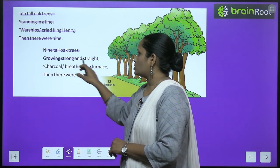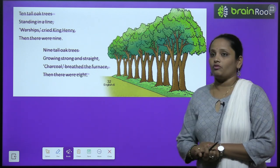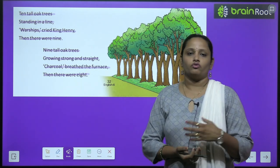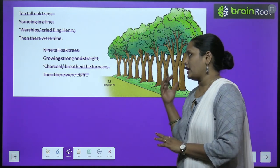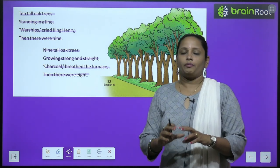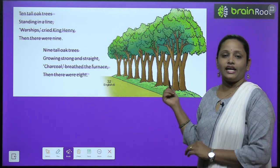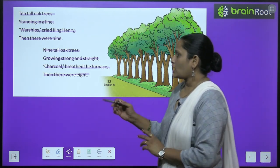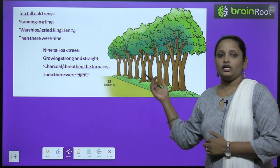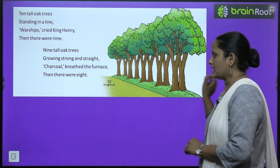'Nine tall oak trees growing strong and straight, charcoal brayed the furnace, then there were eight.' اب nine tall oak trees strong اور straight grow کر رہے ہیں۔ Charcoal braid the furnace — furnace ایک بھٹی ہے جس میں لکڑیوں کو جلایا جاتا ہے۔ اس furnace کے لیے charcoal چاہیے تھا، تو ایک اور oak tree cut کر دیا گیا۔ Then there were eight — اب آٹھ trees بچے۔